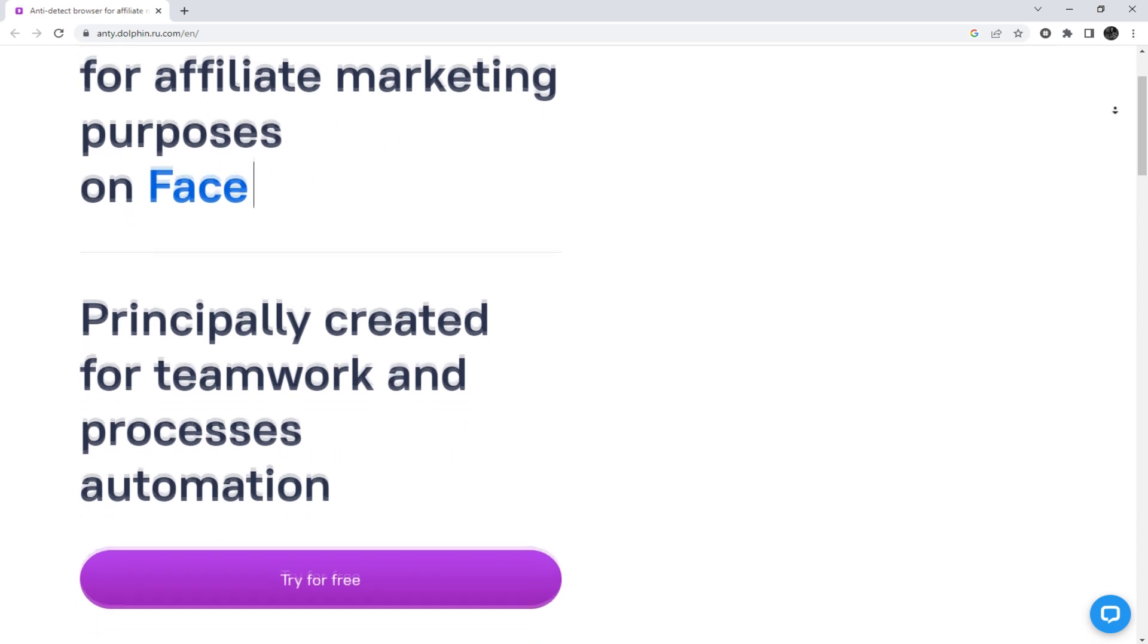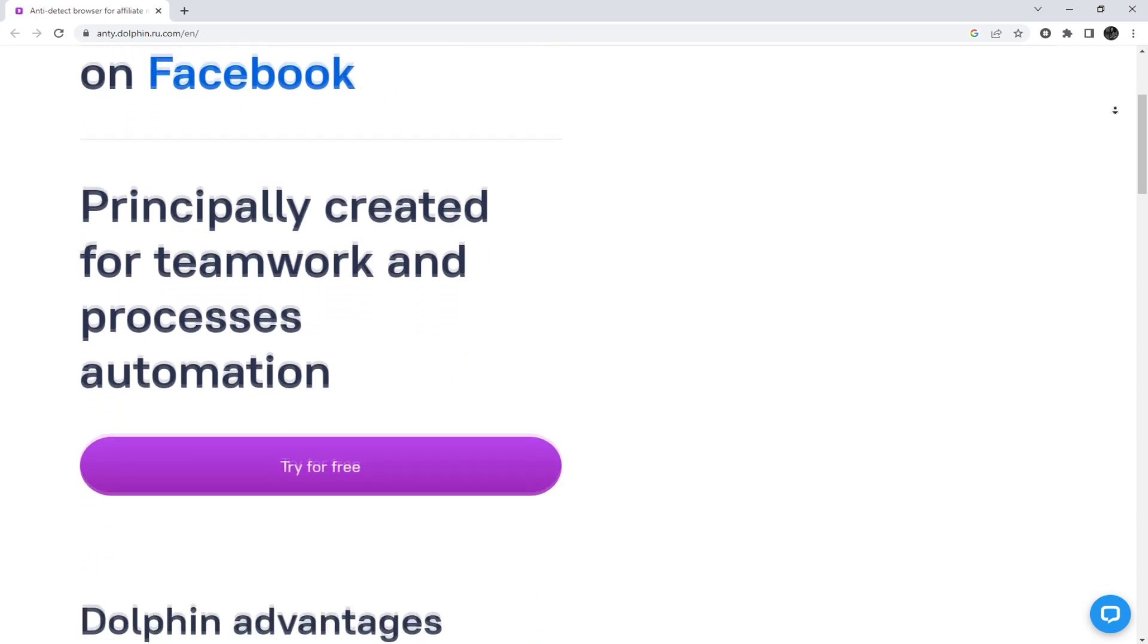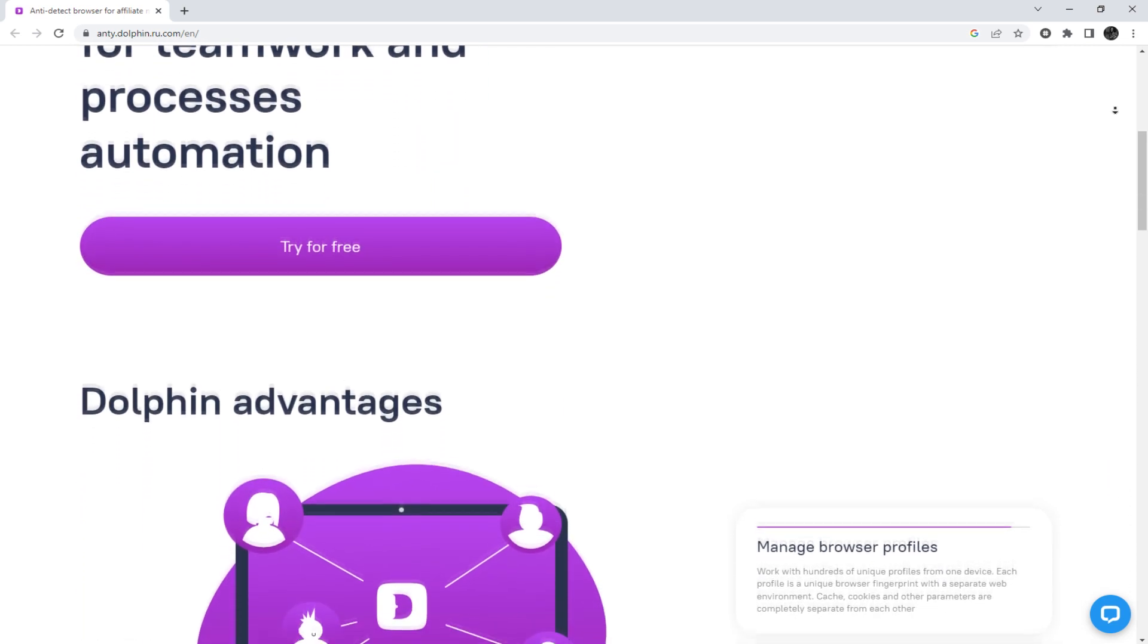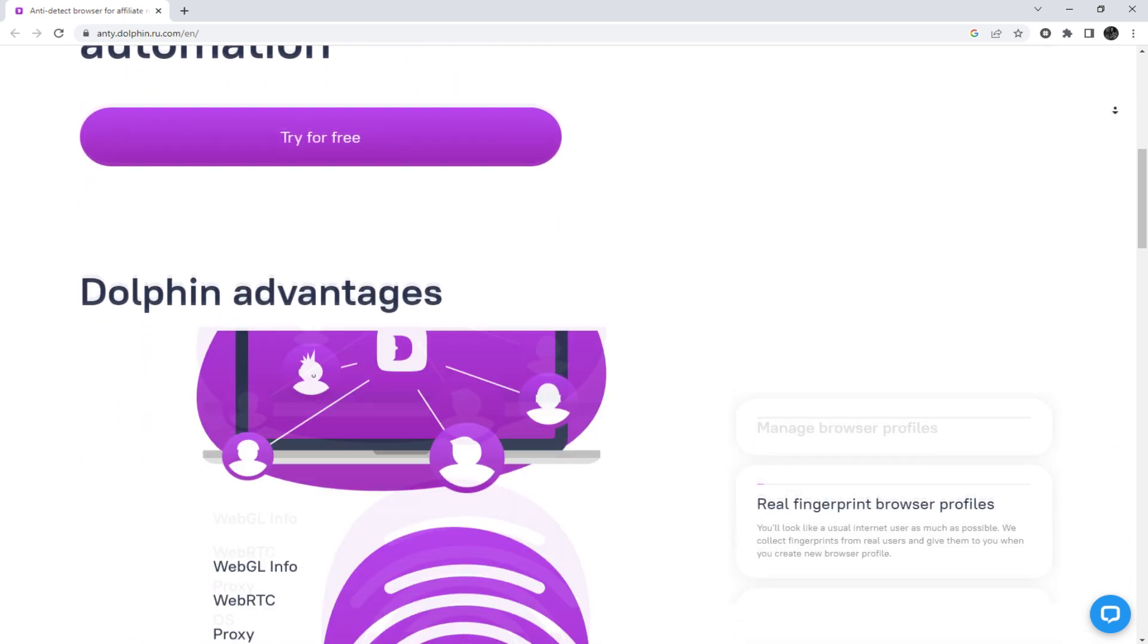Hey, everyone. You are on the Proxy Seller Channel. My name is Max.